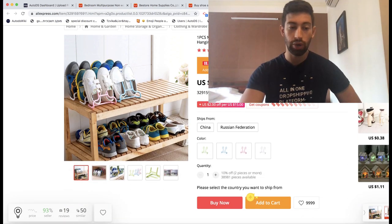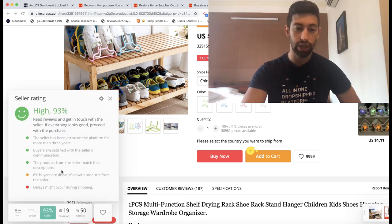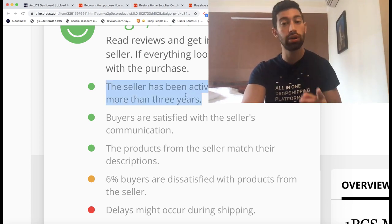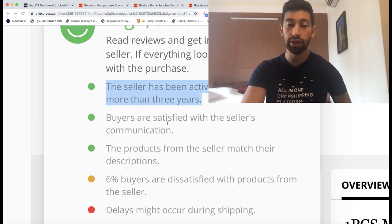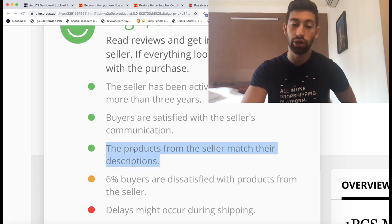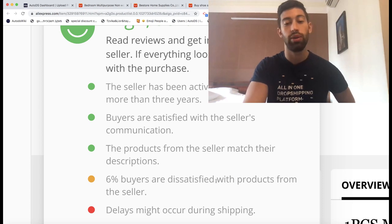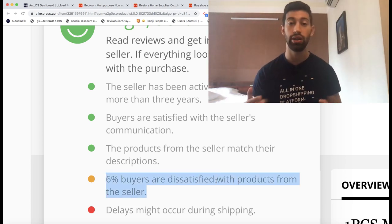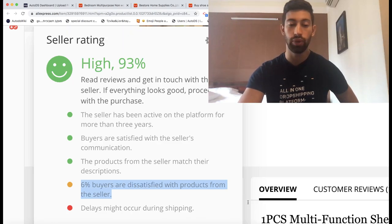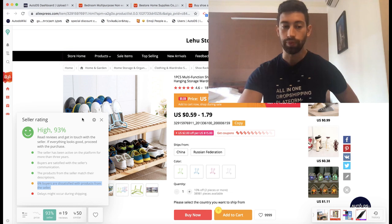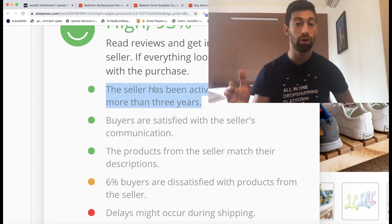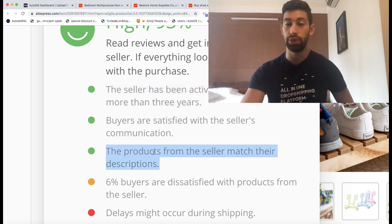I'll open the AliTools extension and check details about the supplier. We can see the supplier has been active more than three years on AliExpress — they will not hurt their account for one or two orders. Buyers are happy with the supplier, and the products match their description, which is super important. I would not work at all with a supplier where that metric is not green. 6% of buyers are dissatisfied, which is fine — not a high percentage. The overall score of this supplier is 93%, which is amazing, and the most important metrics — how long they've been on AliExpress and whether products match descriptions — are both fine.